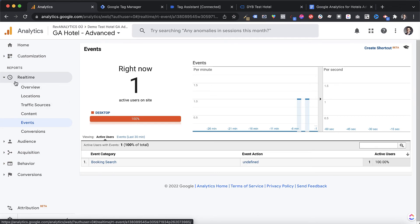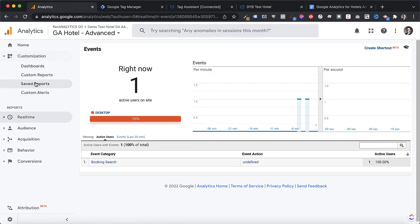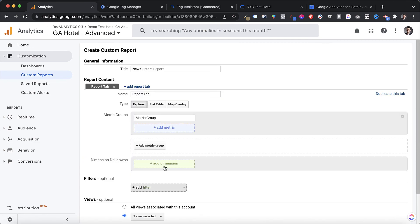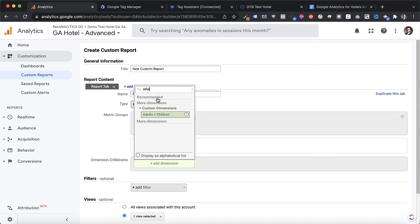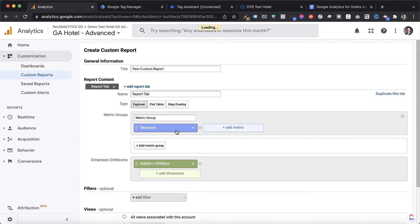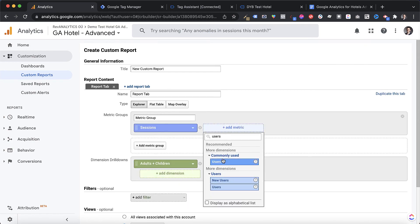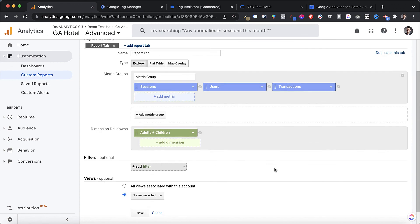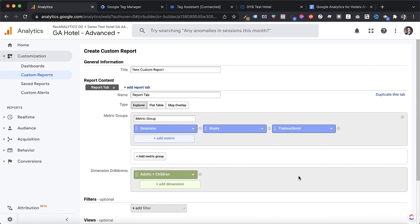We don't see the custom dimension values in real-time because custom dimensions are associated to the session and not necessarily viewable there. However, we now have that value available for use in our custom reports. Under the Customization area, we can create a new custom report called 'Adults and Children', use it as a dimension, and see how many sessions, users, transactions, and so on were associated with each combination. Once saved, the report is up and running. That's really it — hope you enjoyed it, see you in the next video!